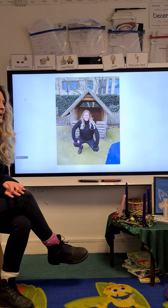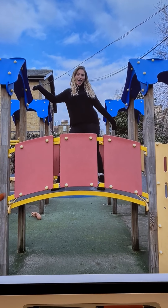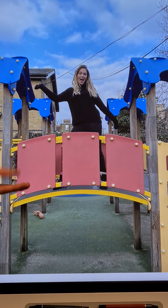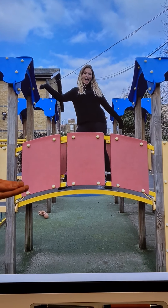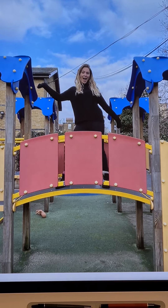Here I am. This is me in front of the house. Then I took a photo of myself on top of the climbing frame.